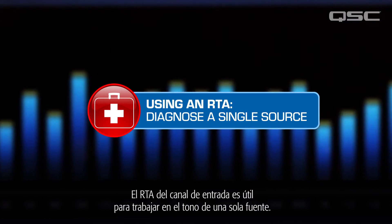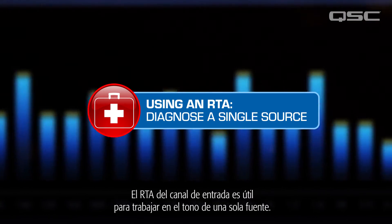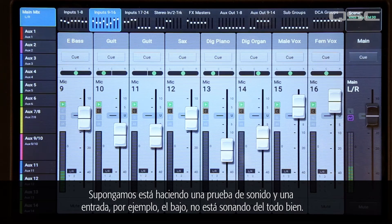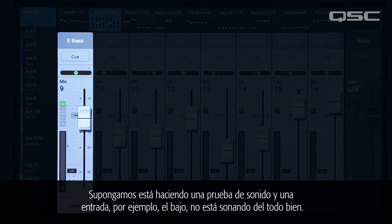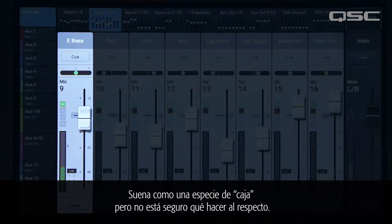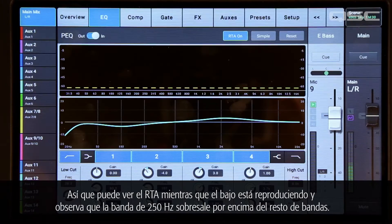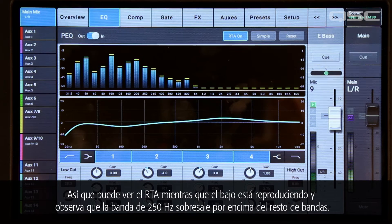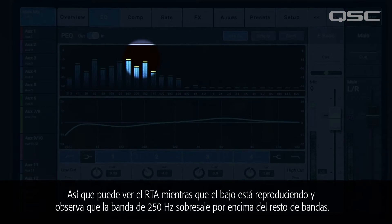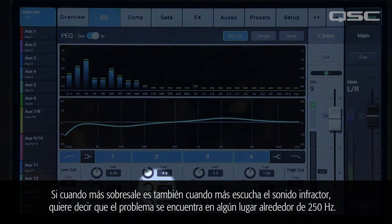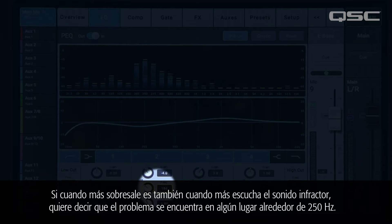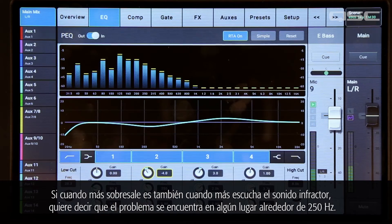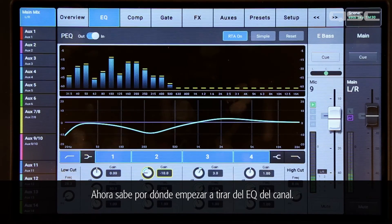The input channel RTA is useful for working on a tone for a single source. Let's say you're doing a sound check and an input — for example a bass guitar — isn't quite sounding right. It's kind of boxy and you're not sure what to do about it. You watch the RTA while the bass player is playing and you see that the 250 hertz band is sticking out above the other bands. If it sticks out the most when you're hearing the offending sound the most, that tells you that the problem is likely somewhere around 250 hertz. Now you know where to start pulling down the channel EQ.